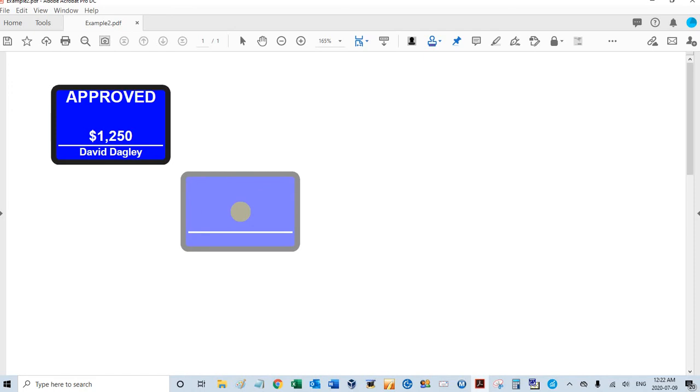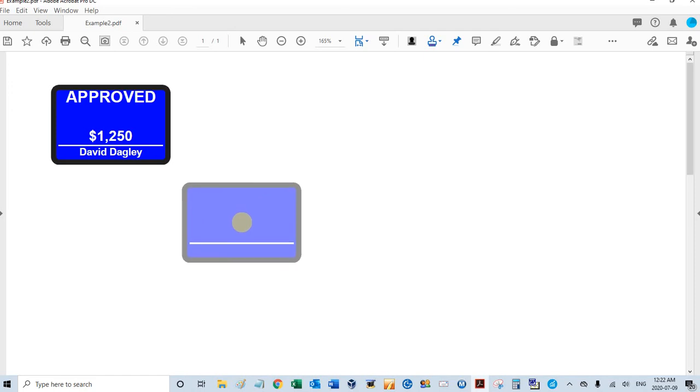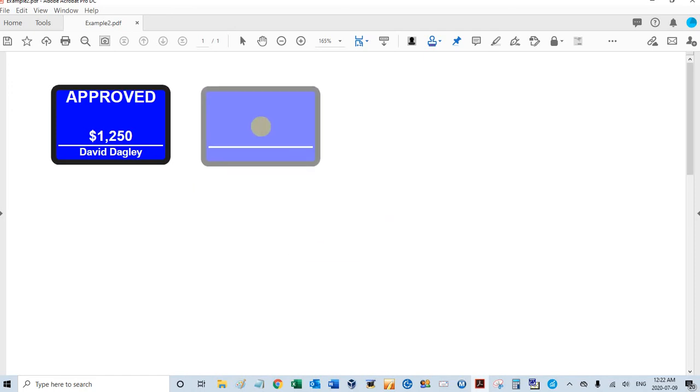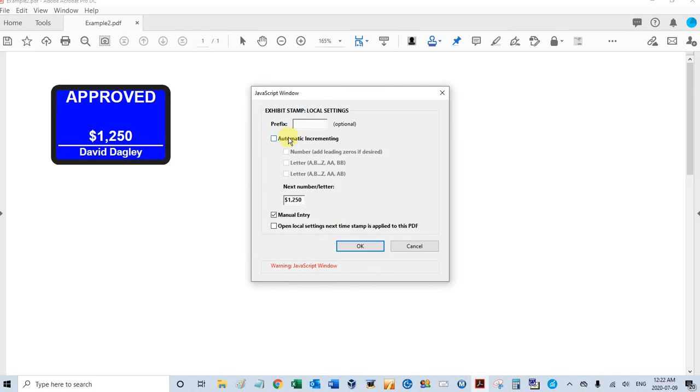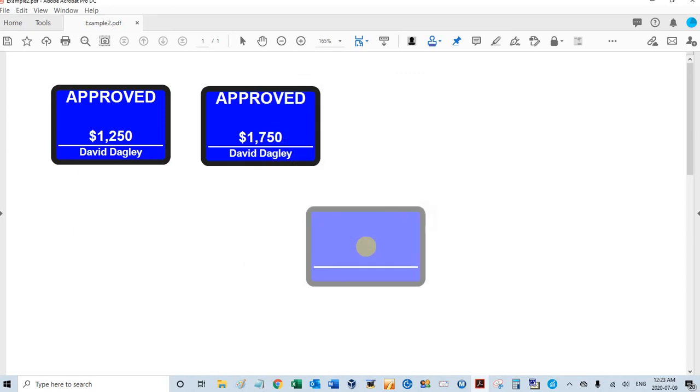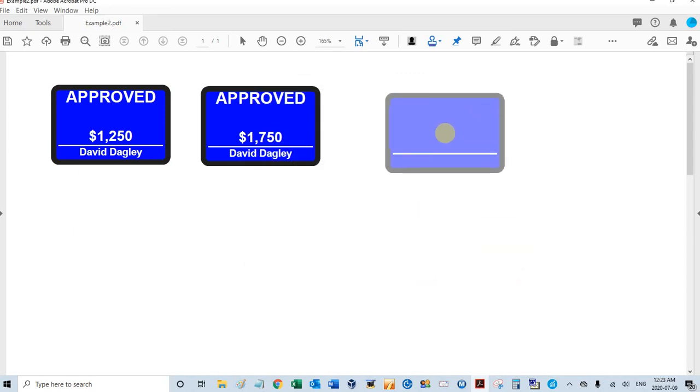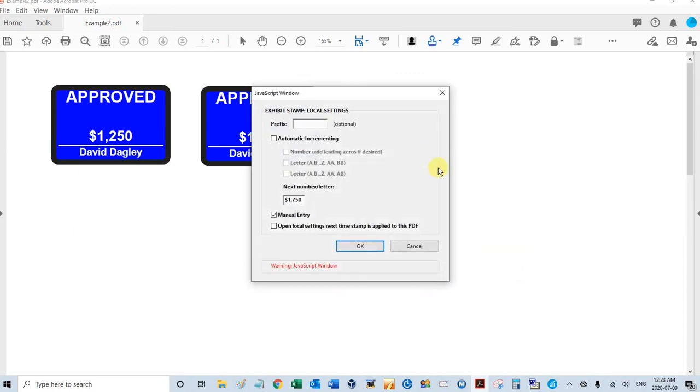I stamp again and this pops up again. That's because I have manual entry selected. Let's change this to $1,750, click OK, and let's demonstrate it again.